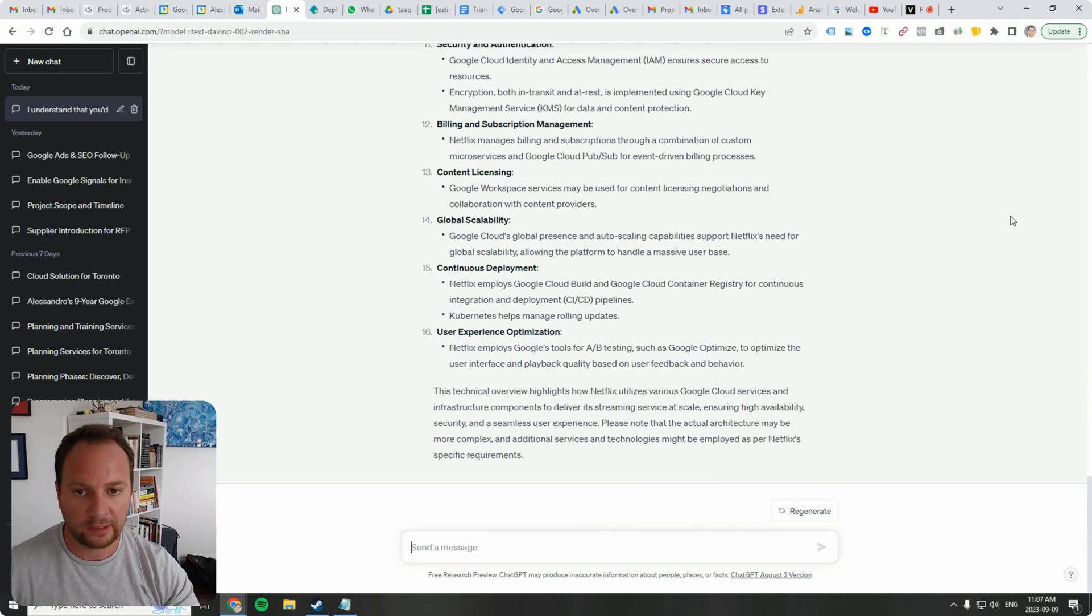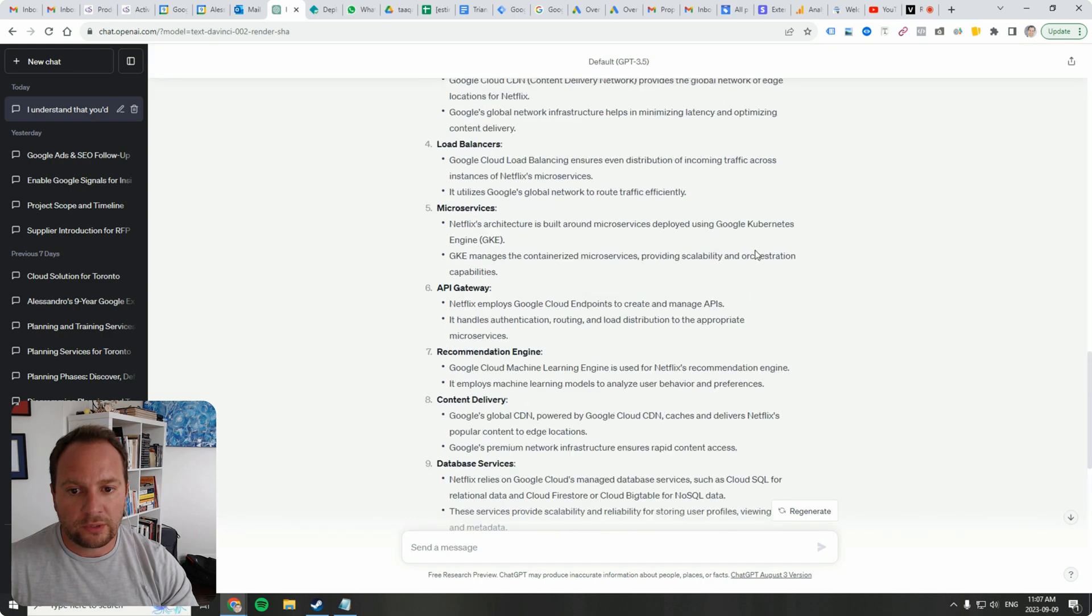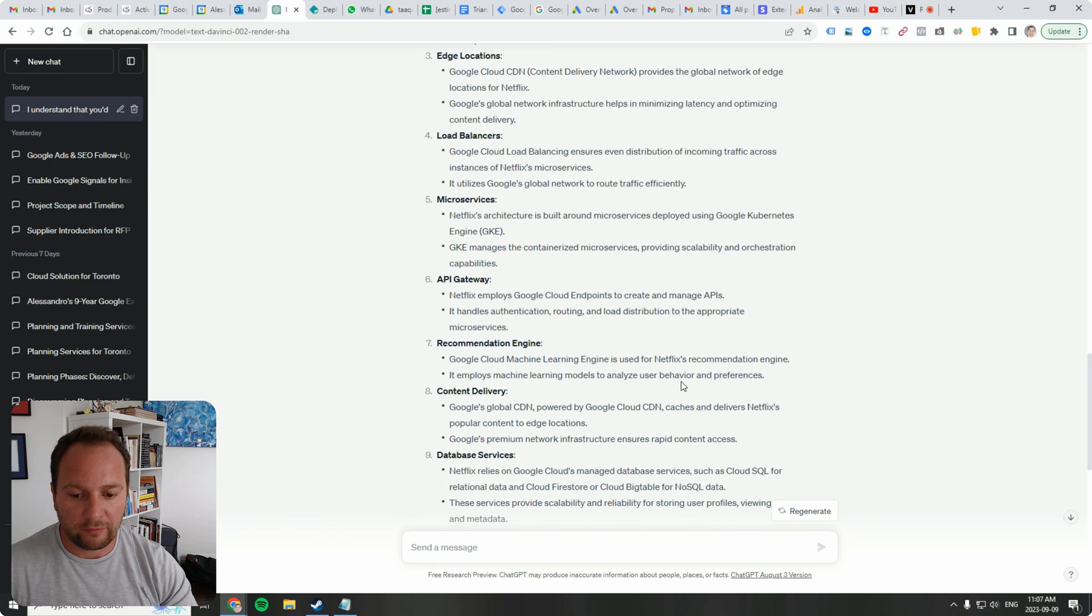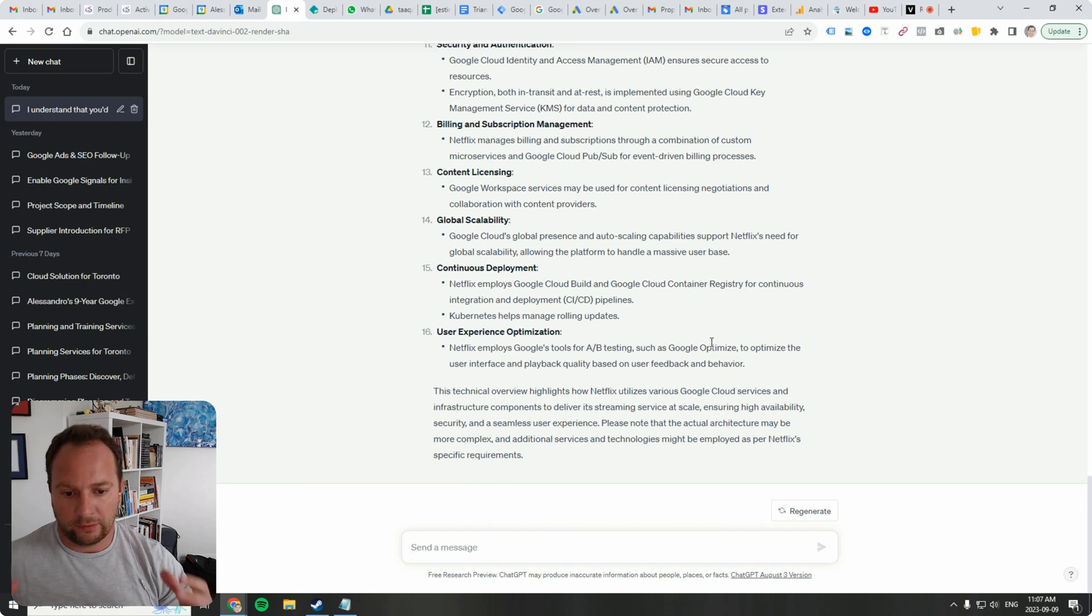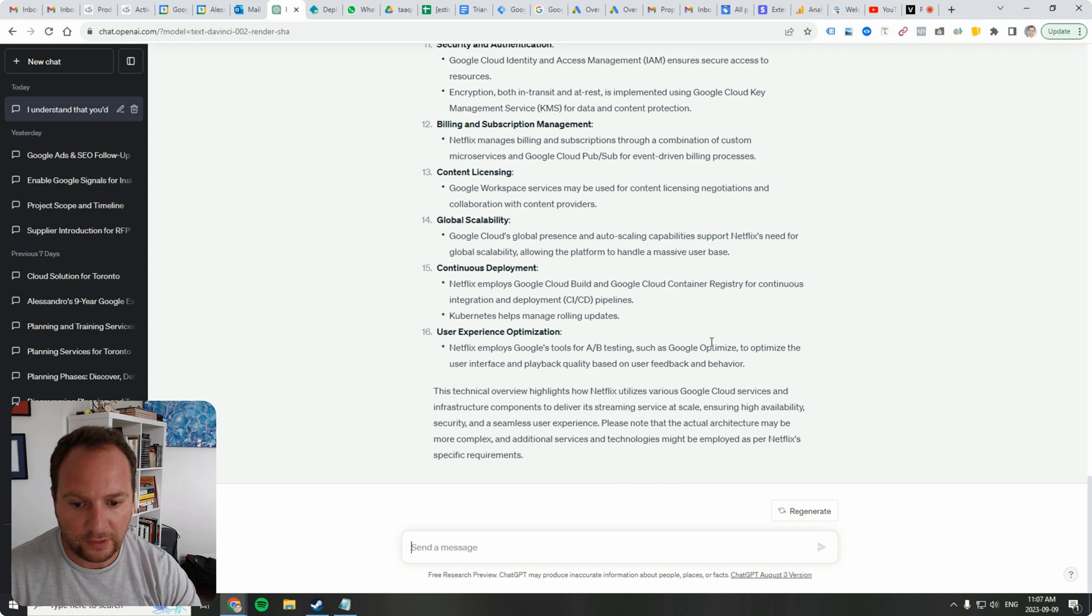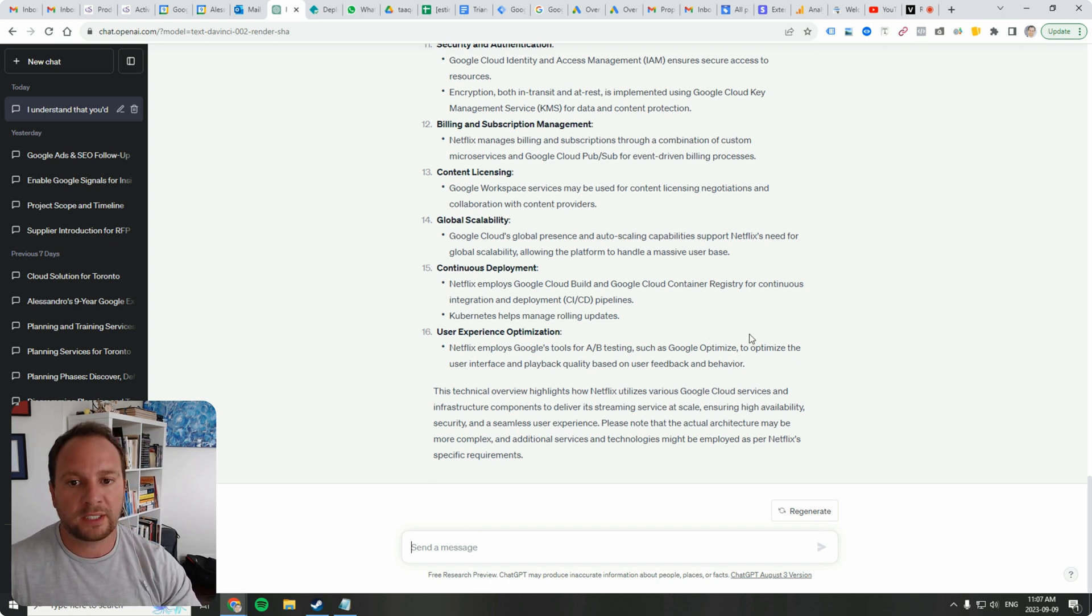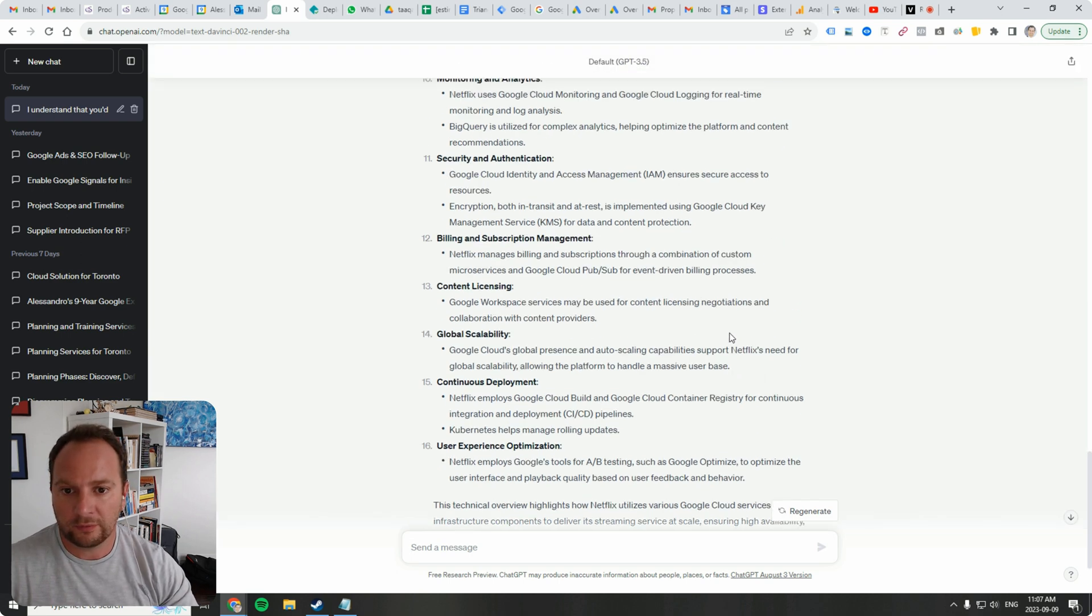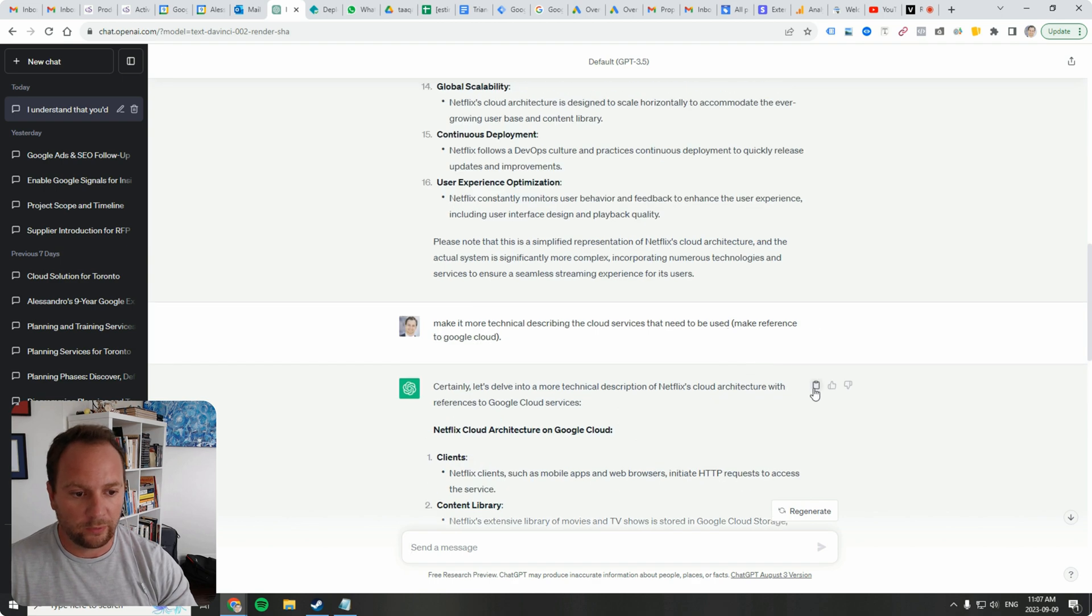So it's getting very specific into the kinds of technology that needs to be used to get a system like Netflix off the ground. Now of course, the system is potentially much more complex than this. But as far as taking the basic framework and understanding what's involved, this is a great starting point. Now what I want to do is I want to copy this.